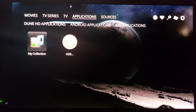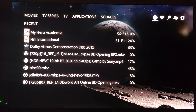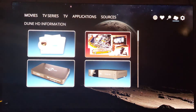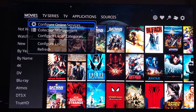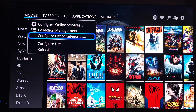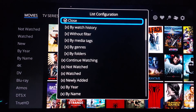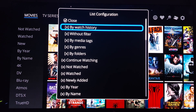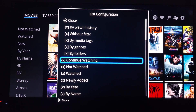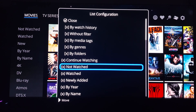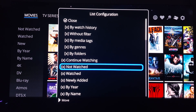All right, let's get started. Let's go to the pop-up menu and go to configure list of categories. This gets me to watch history without filter, media tags — all this is cool. Continue watching — I definitely want that if I want to resume. As for 'not watched' and 'watched,' because it has a progress bar underneath the posters I kind of don't need those since I have a general idea of what I want to rewatch.